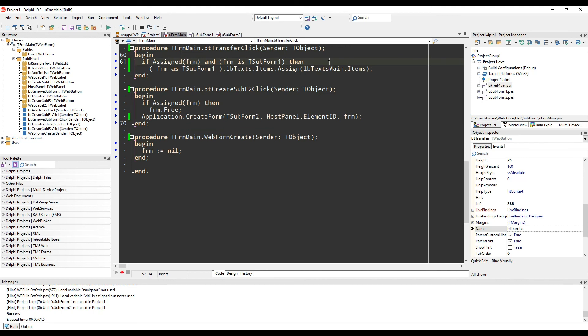Even transferring the data to the subform is very easy. First, you check that the form variable is assigned and you also check that form is actually tsubform1. Then you can access that variable, typecasting it to tsubform1 and have full access to all the visual controls on that form.